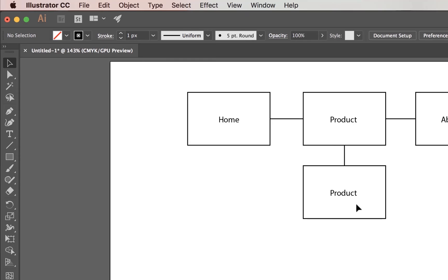I'm going to jump into something called Muse because it's super easy, and it's part of the Creative Cloud license. If you've got the latest version you'll have Muse. And if you prefer, you totally can keep going with Illustrator and keep building things out.